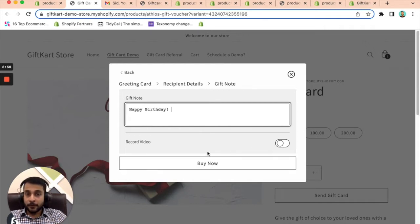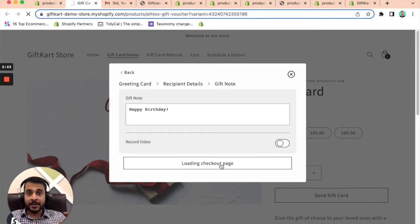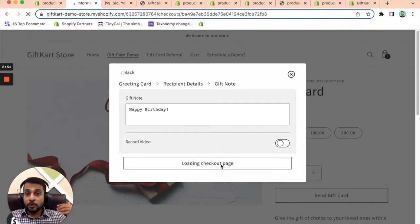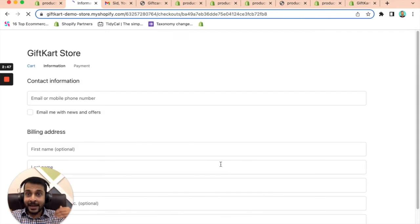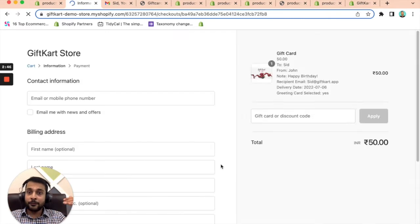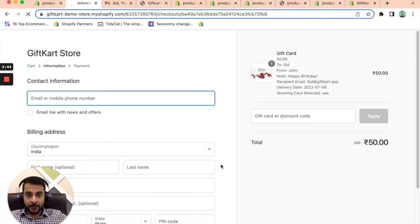For the sake of this demo, we are not going to record a video. And that's it, you click on buy now and everything is automated. By the way, we are using Shopify gift cards, we are not creating our own gift cards, we are adding a layer of experience on top of the Shopify gift cards.